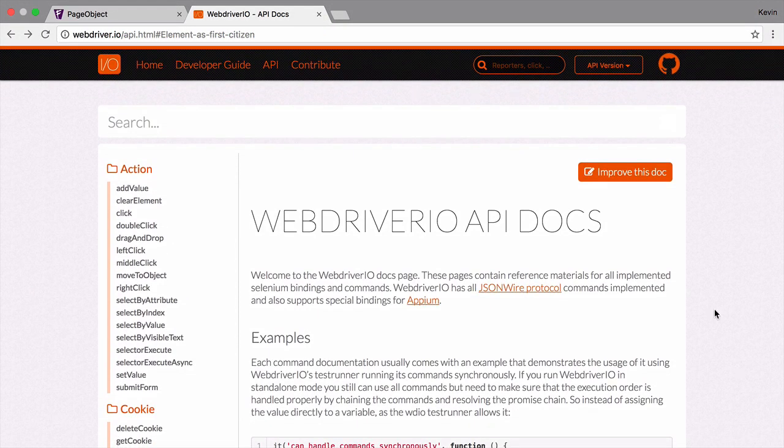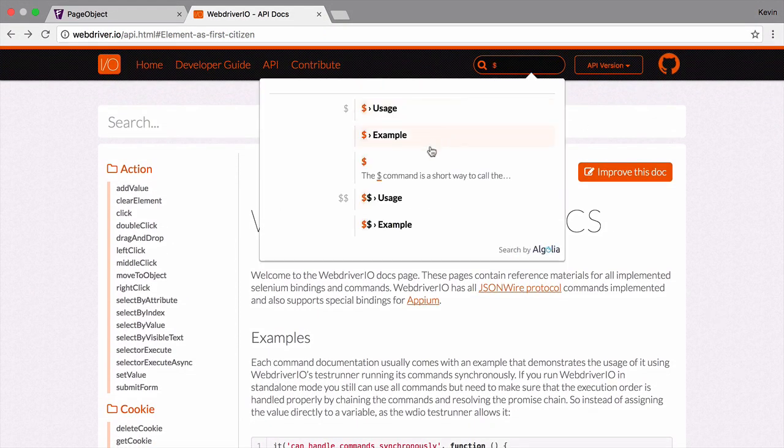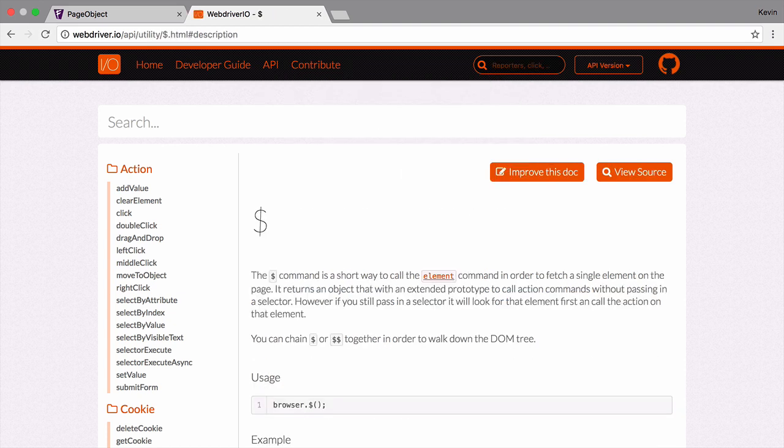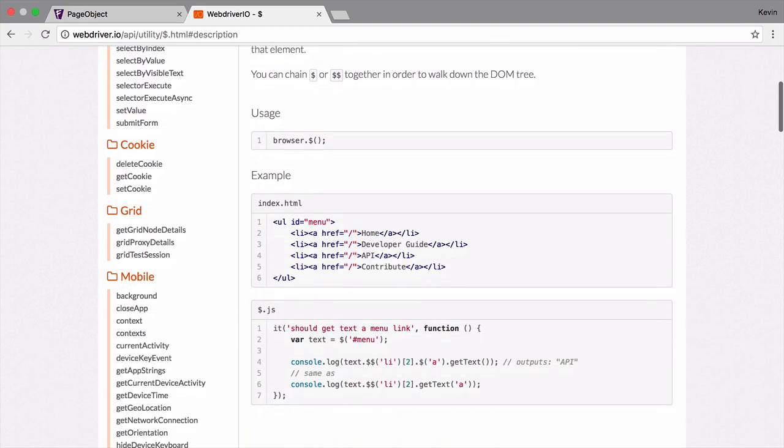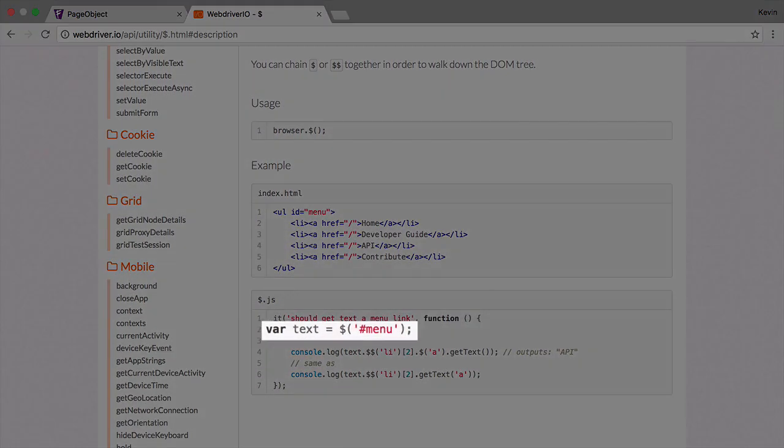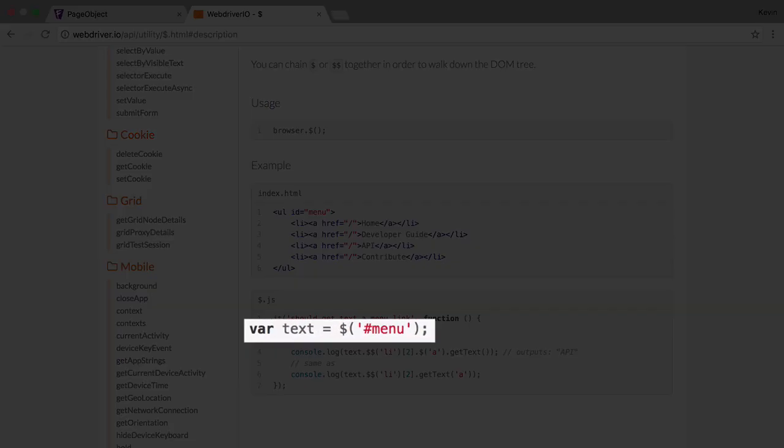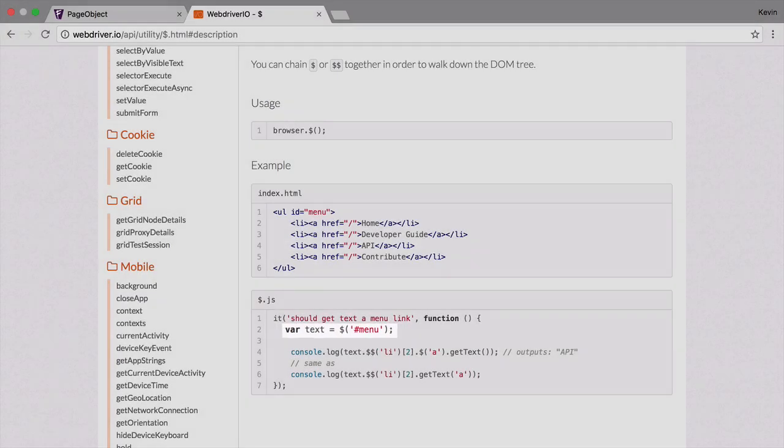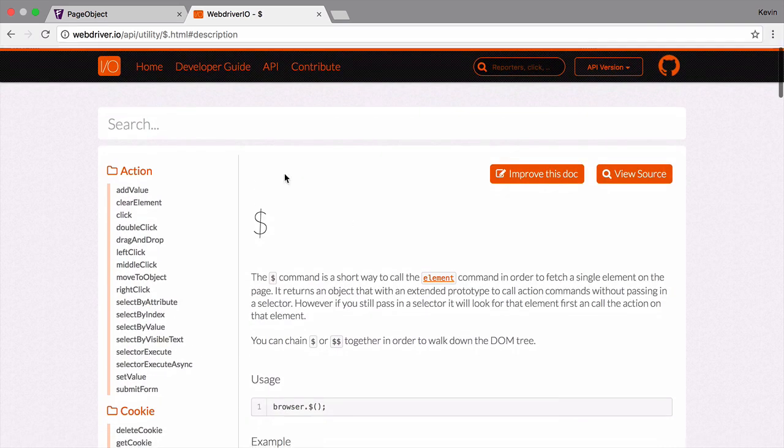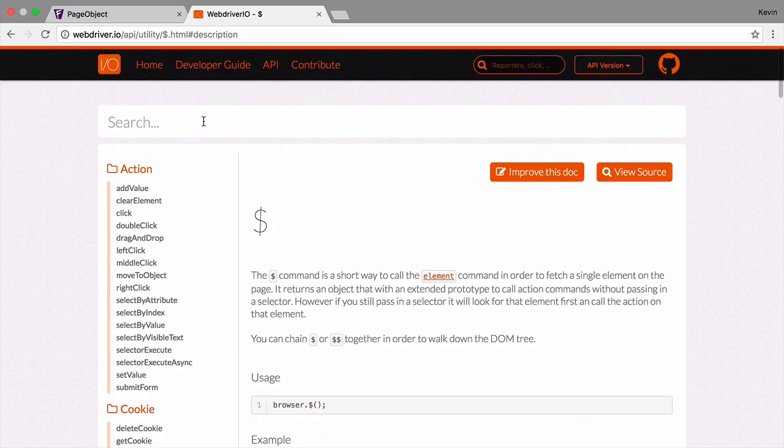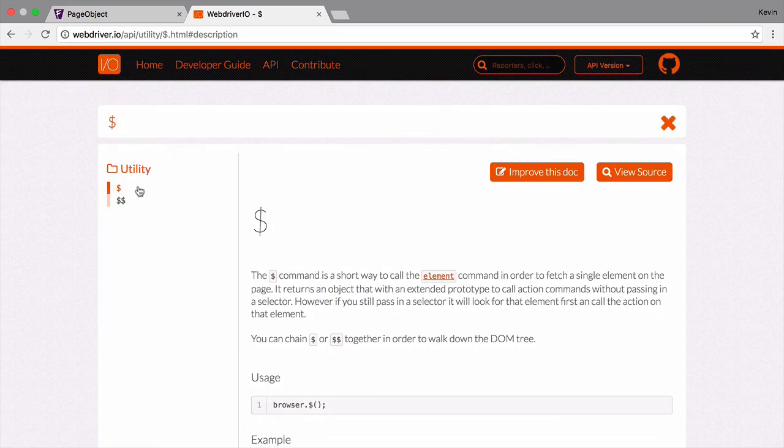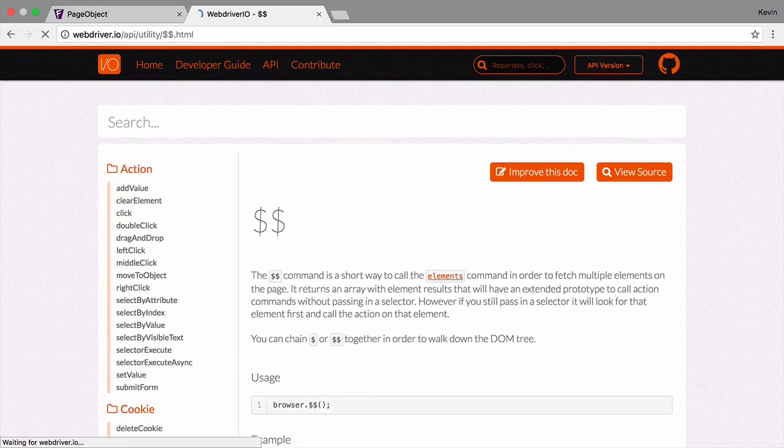The first of the two functions, the single dollar sign, is a direct match with browser element. It returns a reference to the first element that matches the selector you provide. If you've worked in jQuery before, this may look familiar. The other function is the double dollar sign. It's very similar, but it returns all the elements found that match. This matches up with the browser elements command.